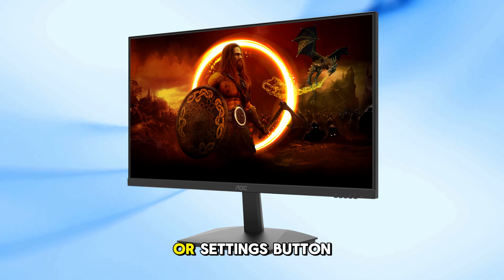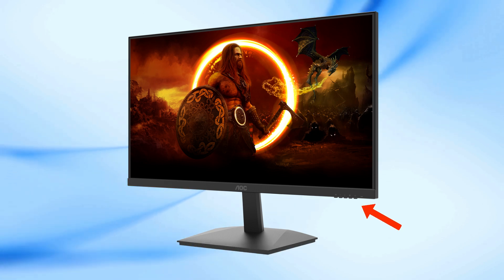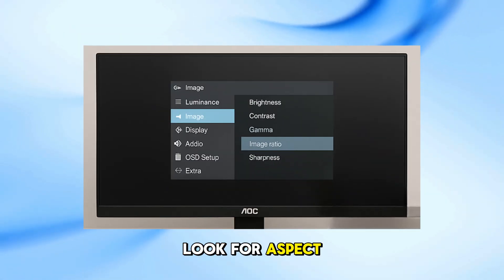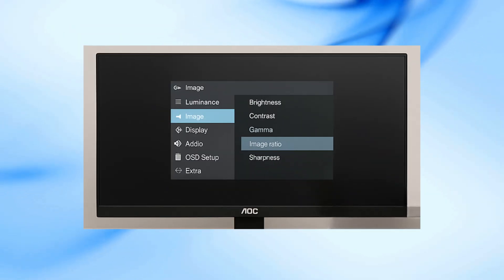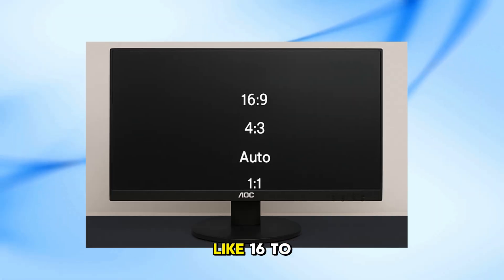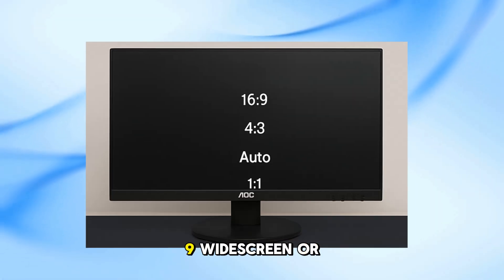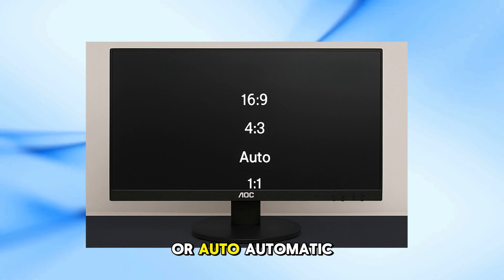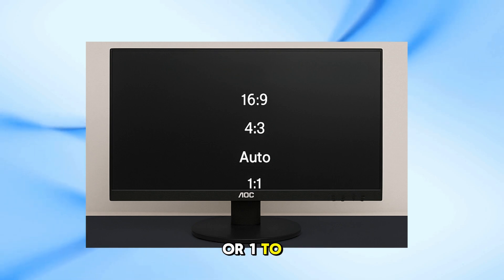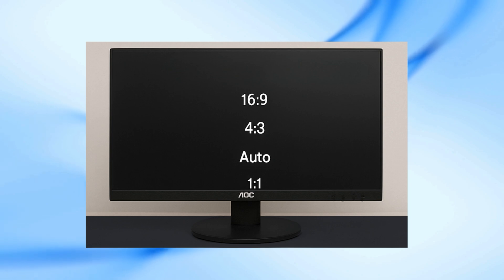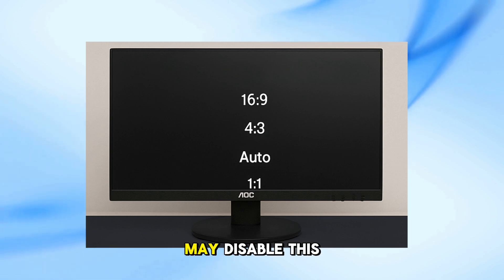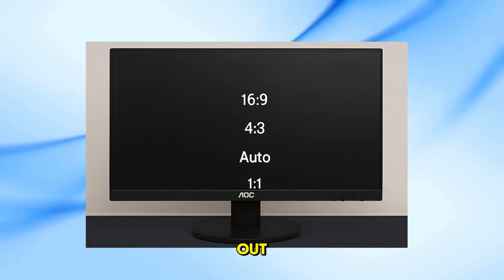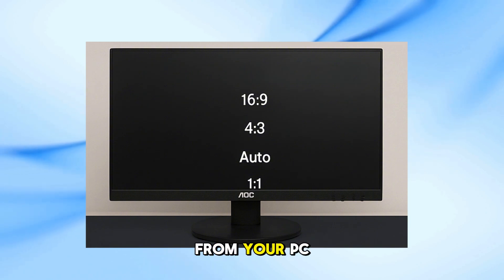Press the menu or settings button on your monitor. Navigate to the image or display section. Look for aspect ratio or screen size. Choose your desired ratio: 16:9 widescreen, 4:3 classic box shape, auto for automatic adjustment, or 1:1 for original pixel size. Note that some AOC monitors may disable this option when using HDMI. If it's grayed out, try changing it from your PC instead.